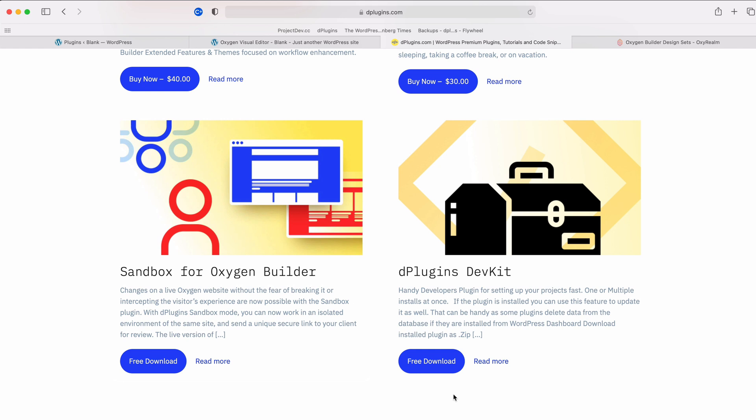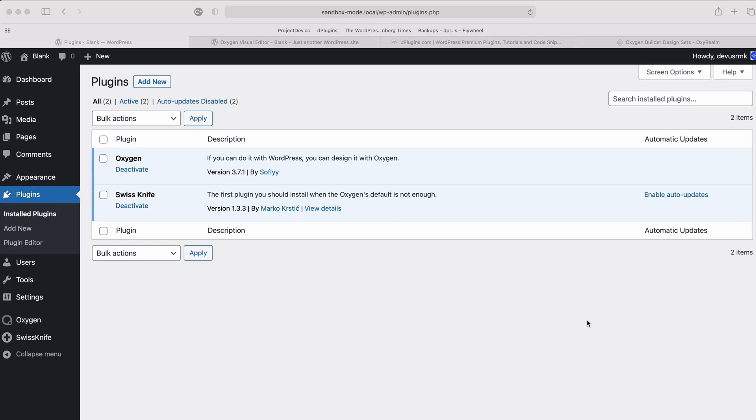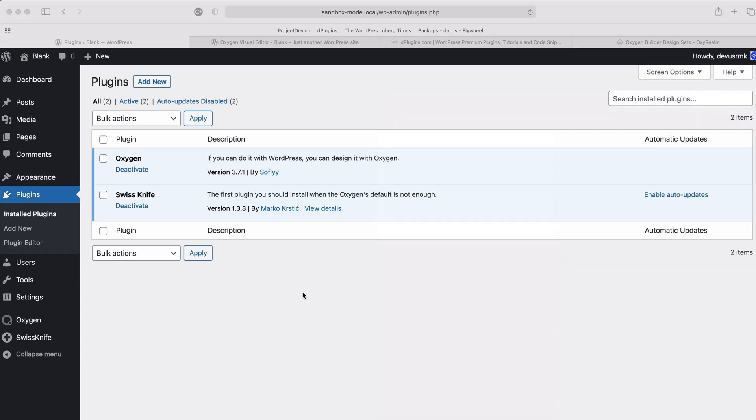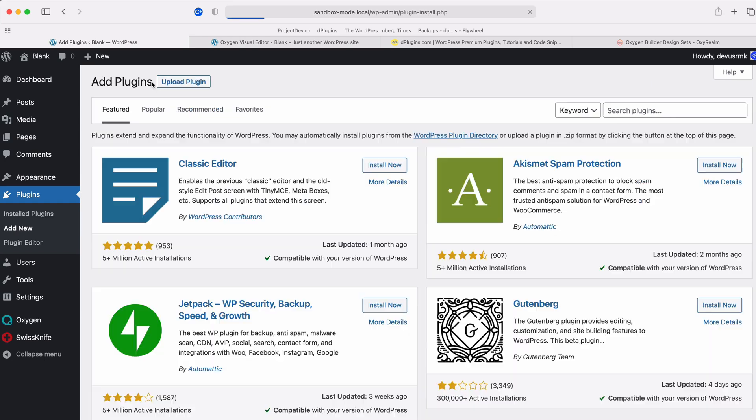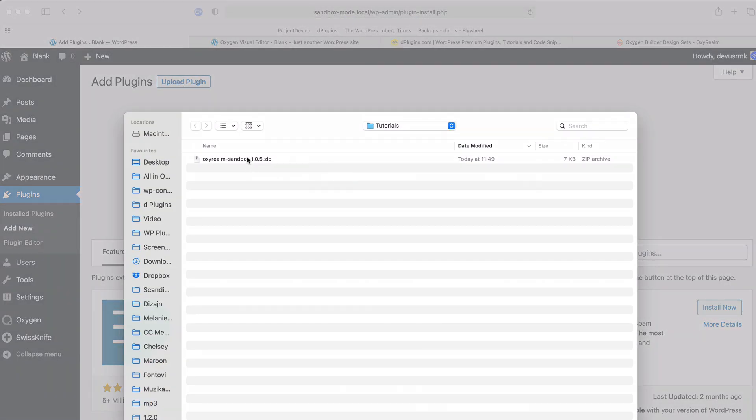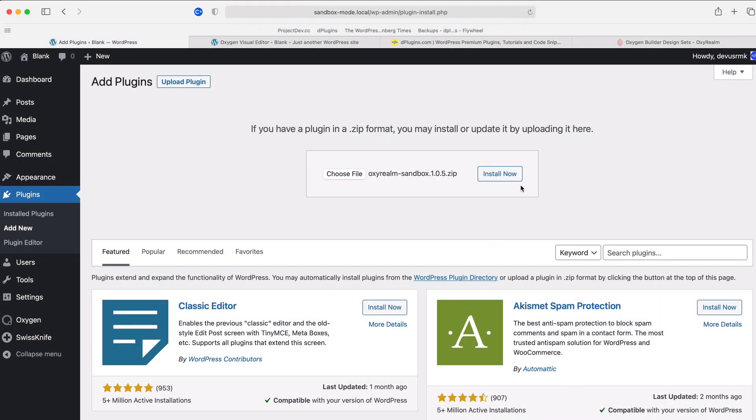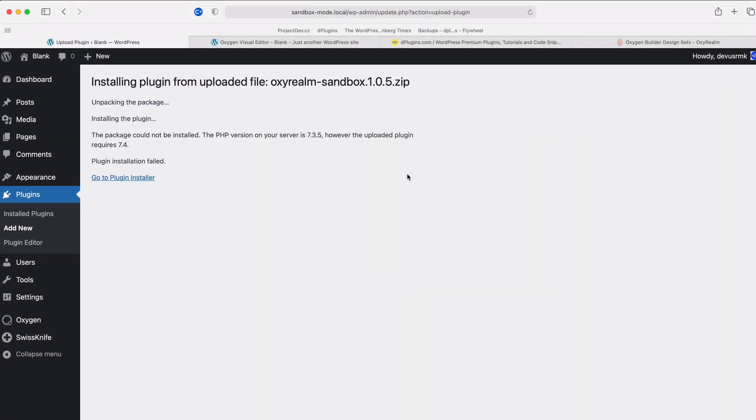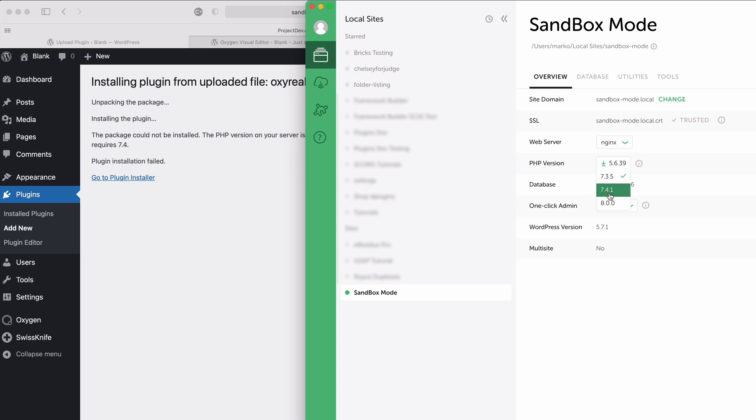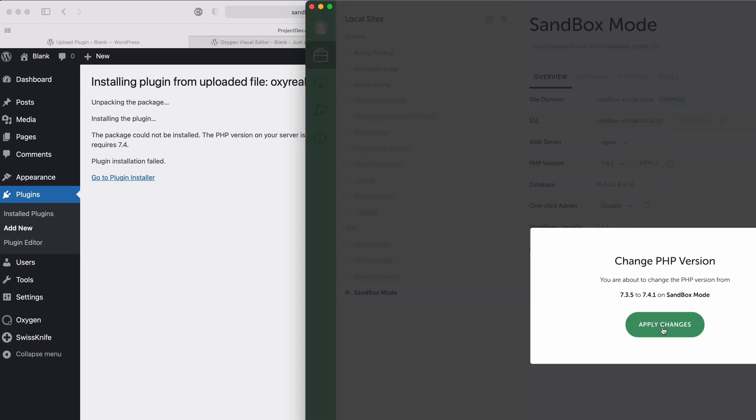So let's start with the Sandbox installation and I will show you on the way what I mean by that. I have already downloaded the plugin. I will go to Add New, Upload Plugin, choose File, Selected, Install. And we have an error because the server I am running is on 7.3.5 and we need to have at least 7.4 and apply it.